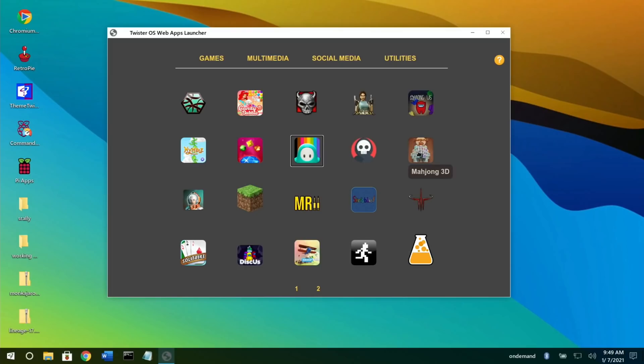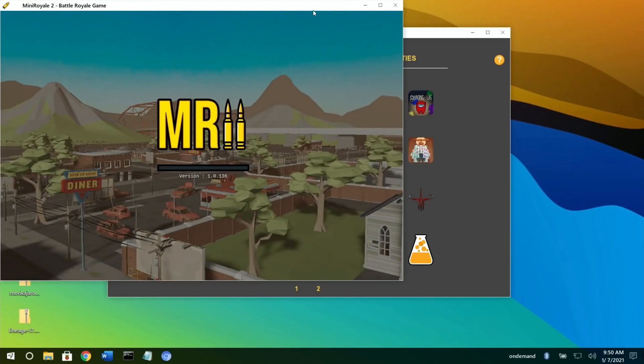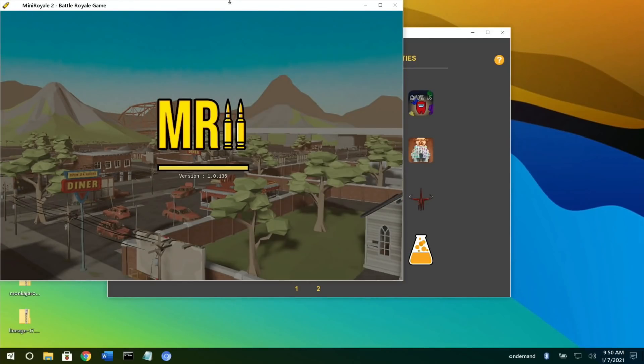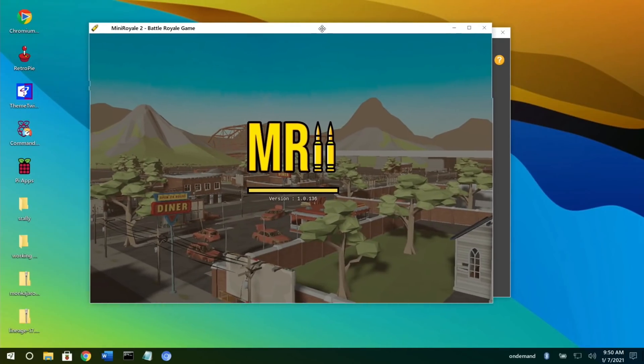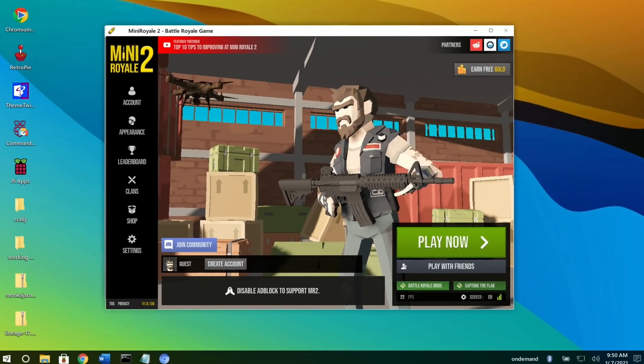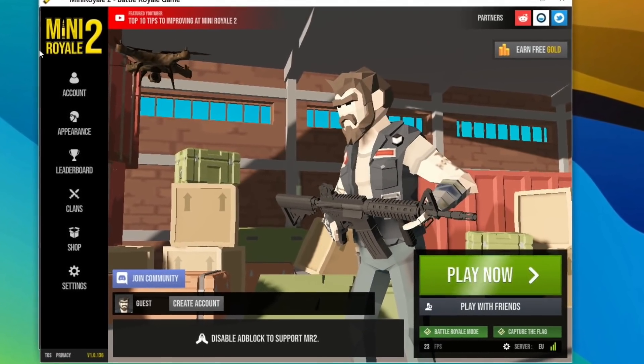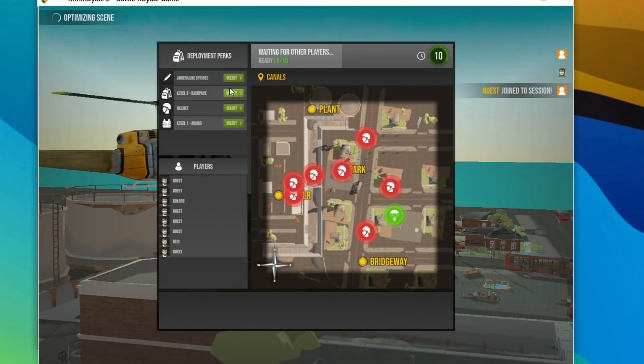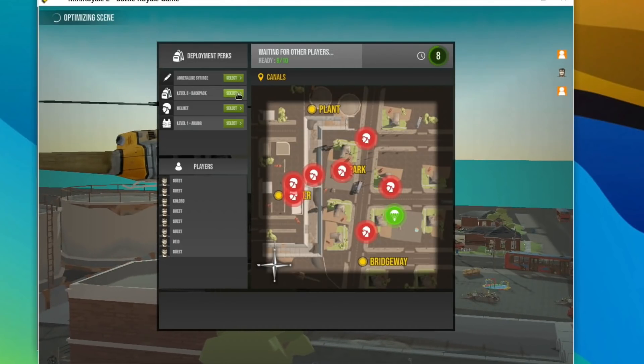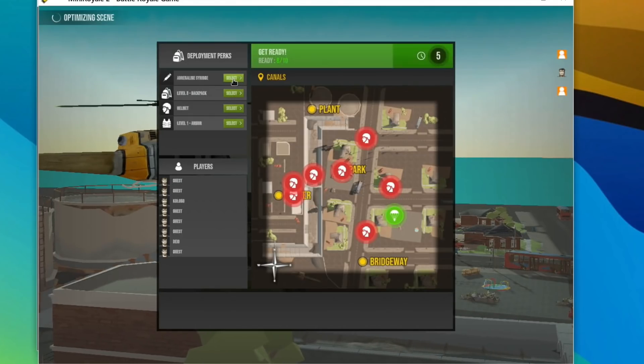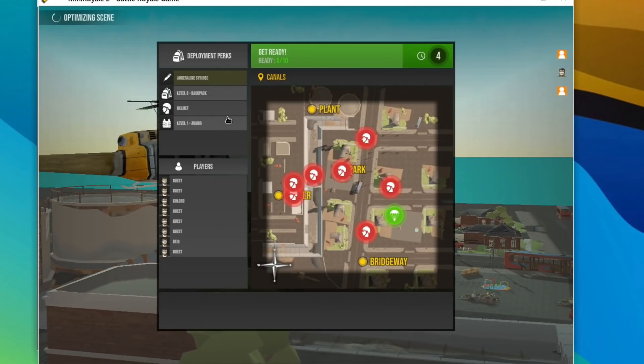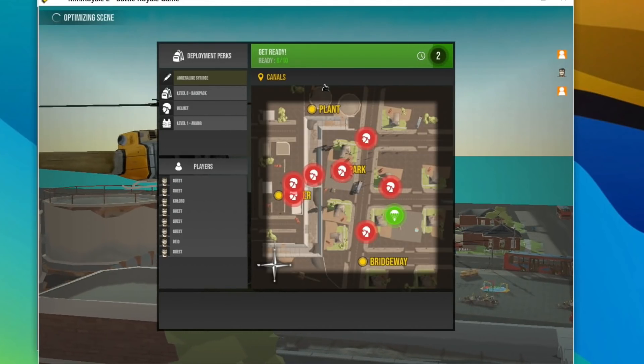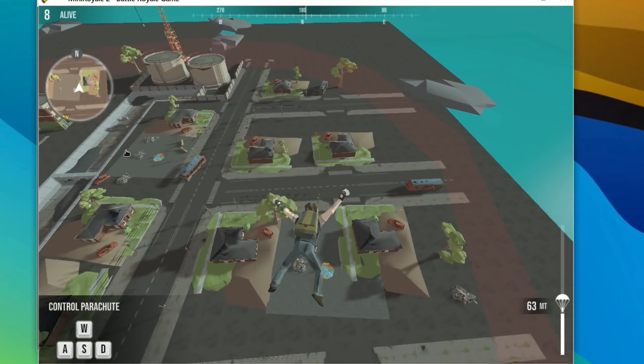You've got classic Minecraft here, and Mini Royale 2, which appeared to be a bit like Fortnite but in a browser. Let's keep it small because from a performance point of view it's going to be better. I can turn back on the sound now. Select adrenaline, syringe, backpack - I don't really know what I'm doing, so let's go with one of those.